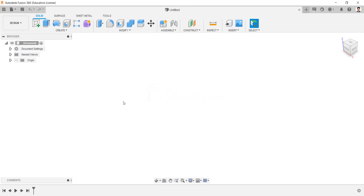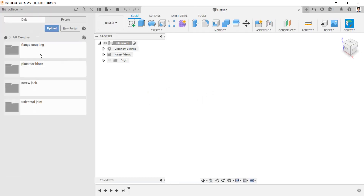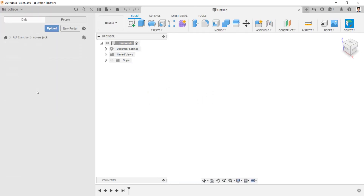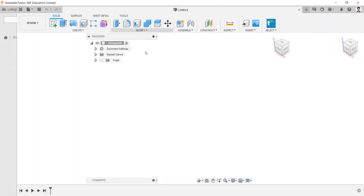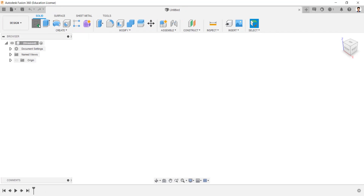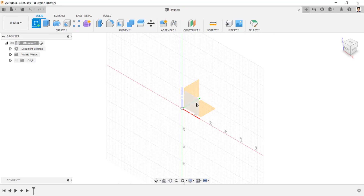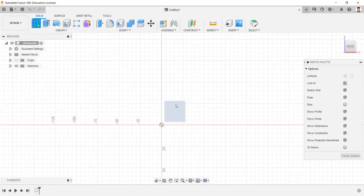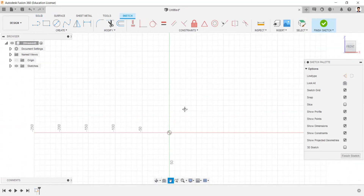Before starting the design, create a new folder for the model. For this model, start creating a sketch in the front plane.